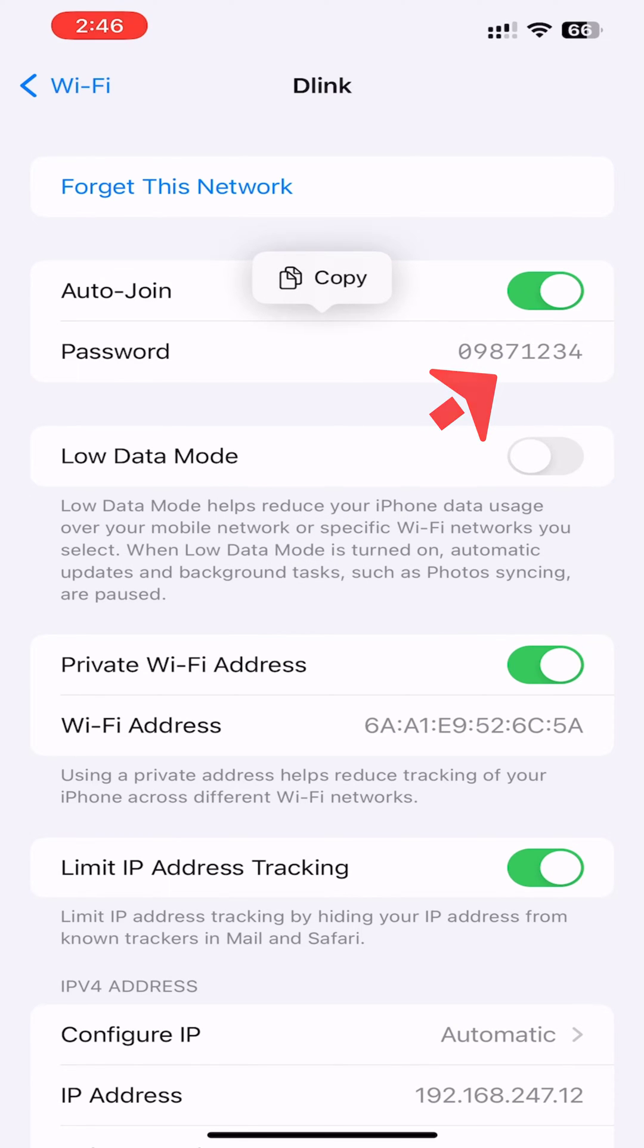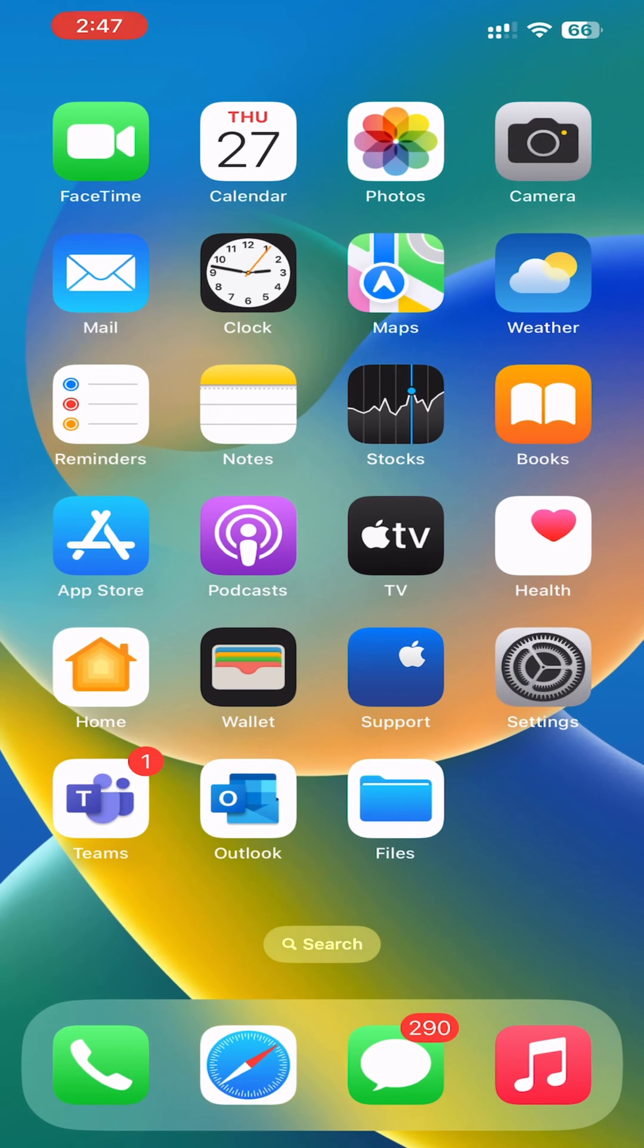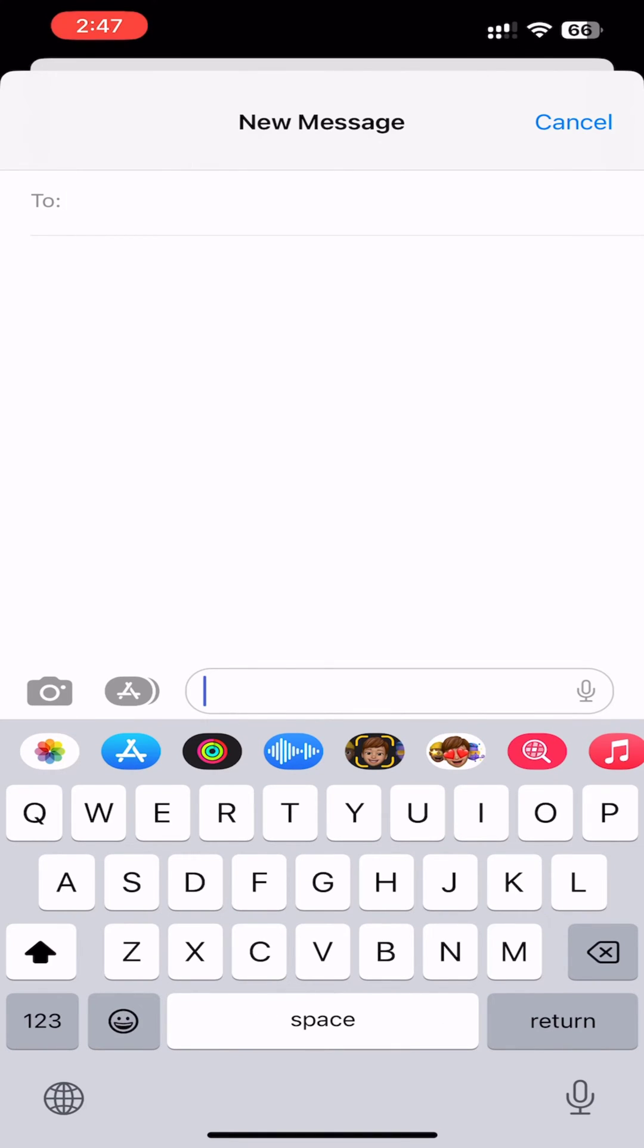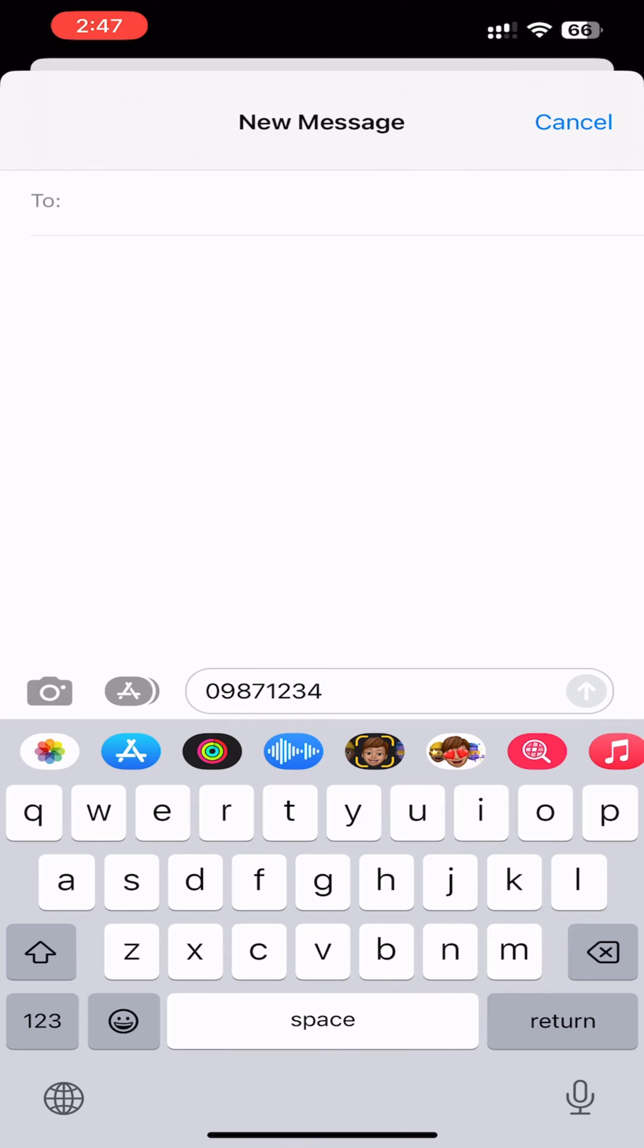Now you can see the Wi-Fi password. Hit Copy to save the password to your clipboard. You can then paste the Wi-Fi network password into a text message or email to share it with someone, or just tell them the password.